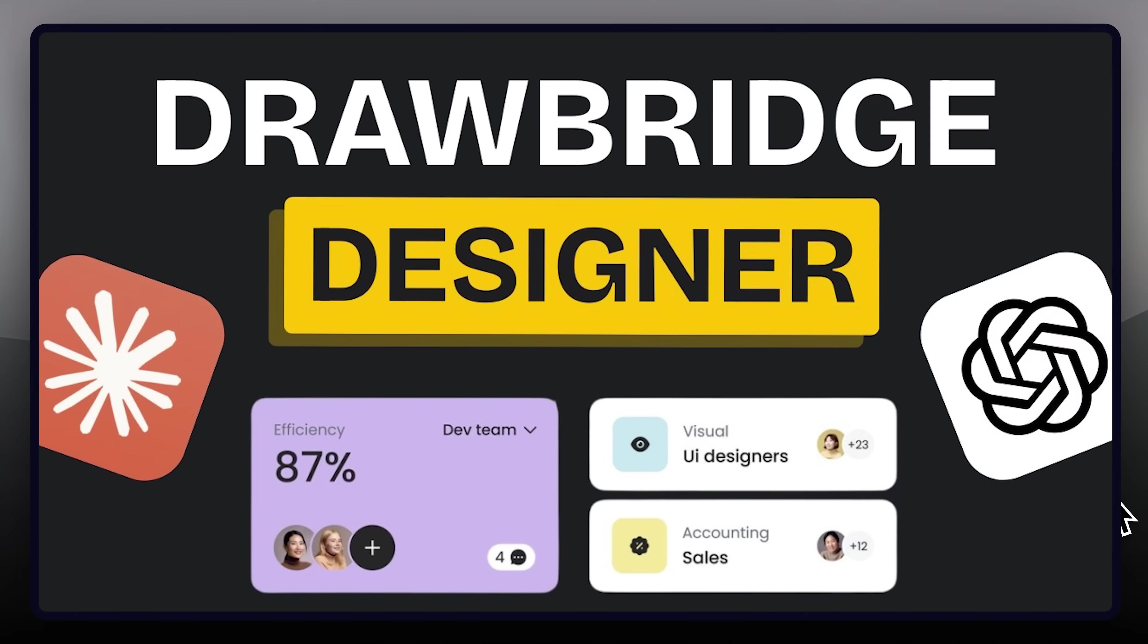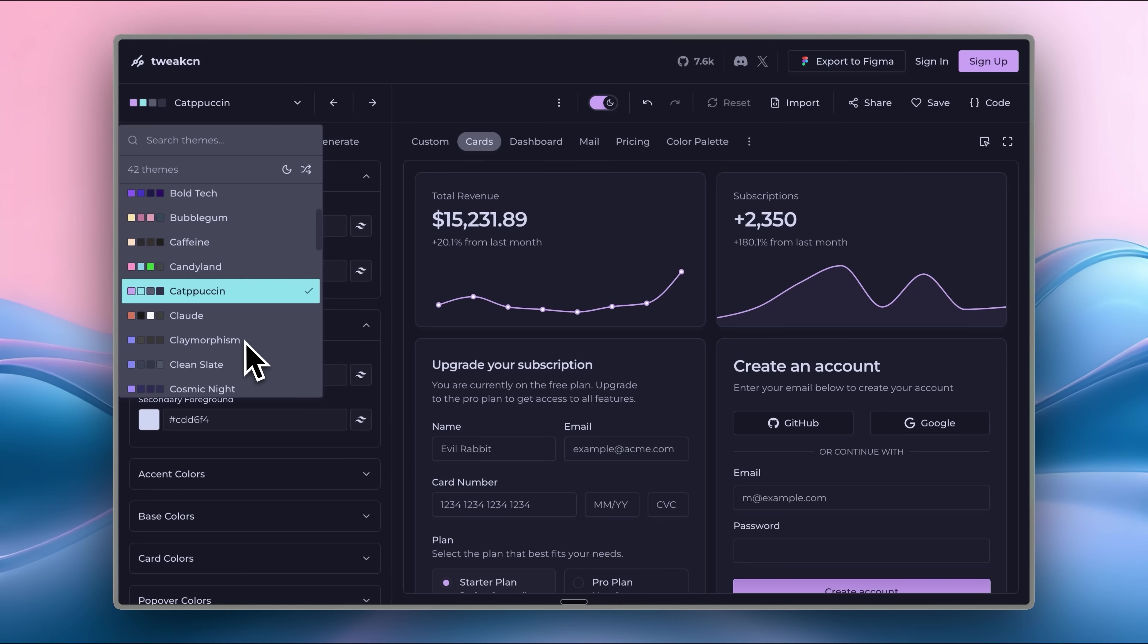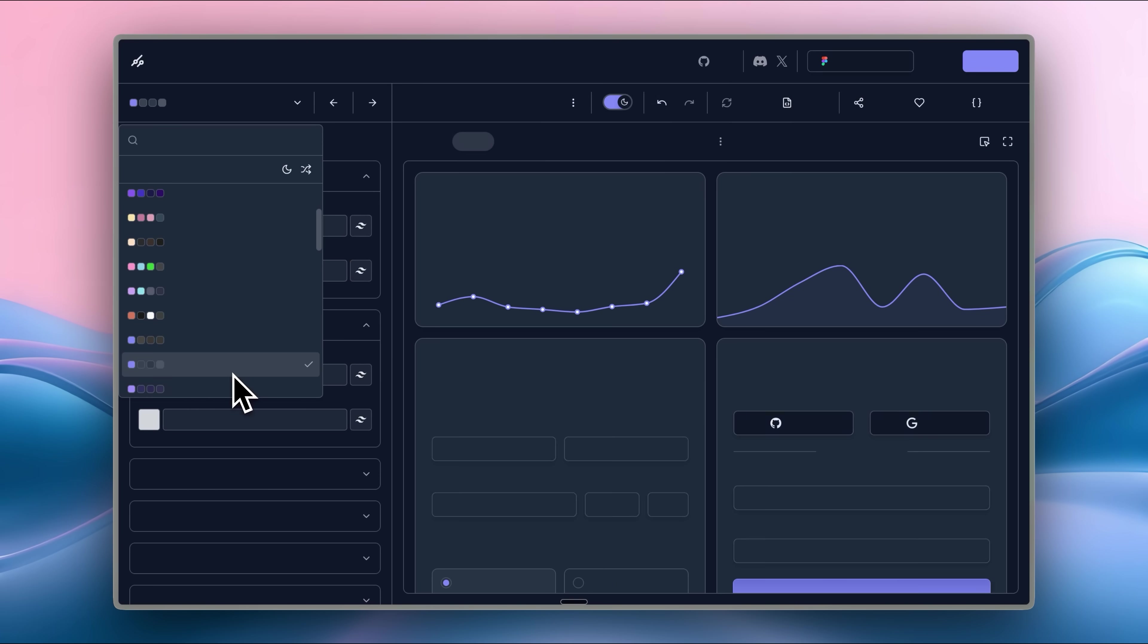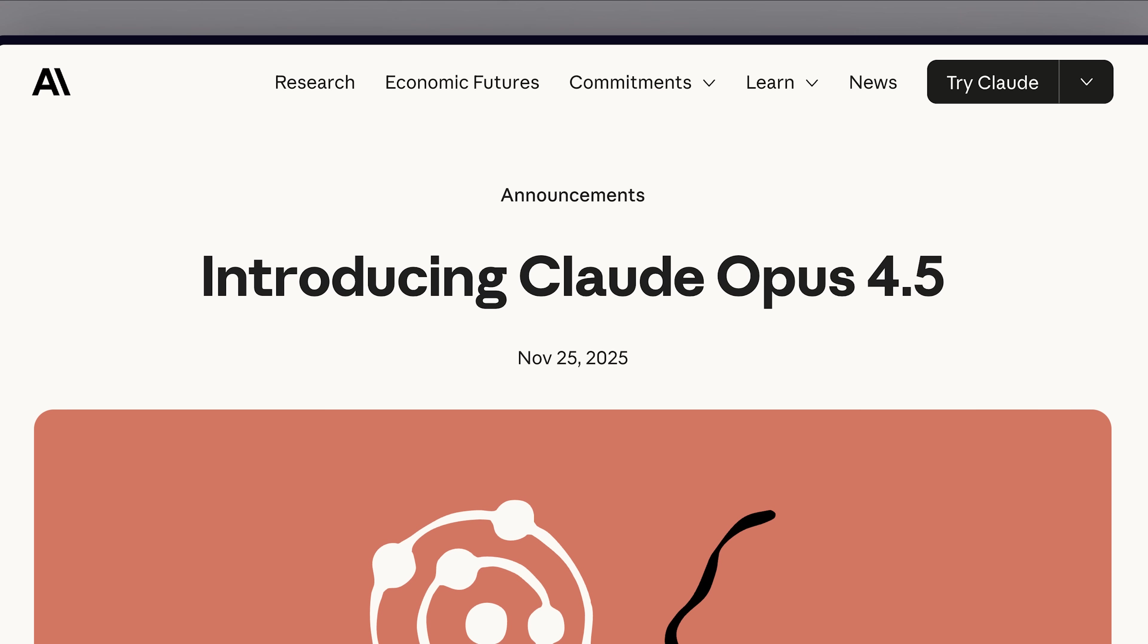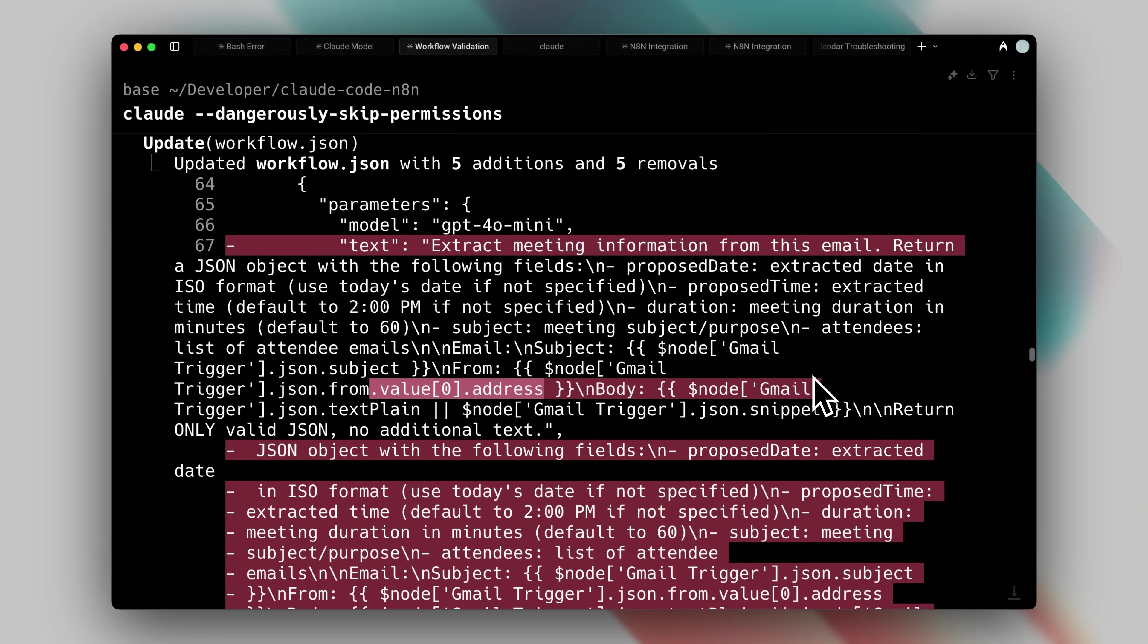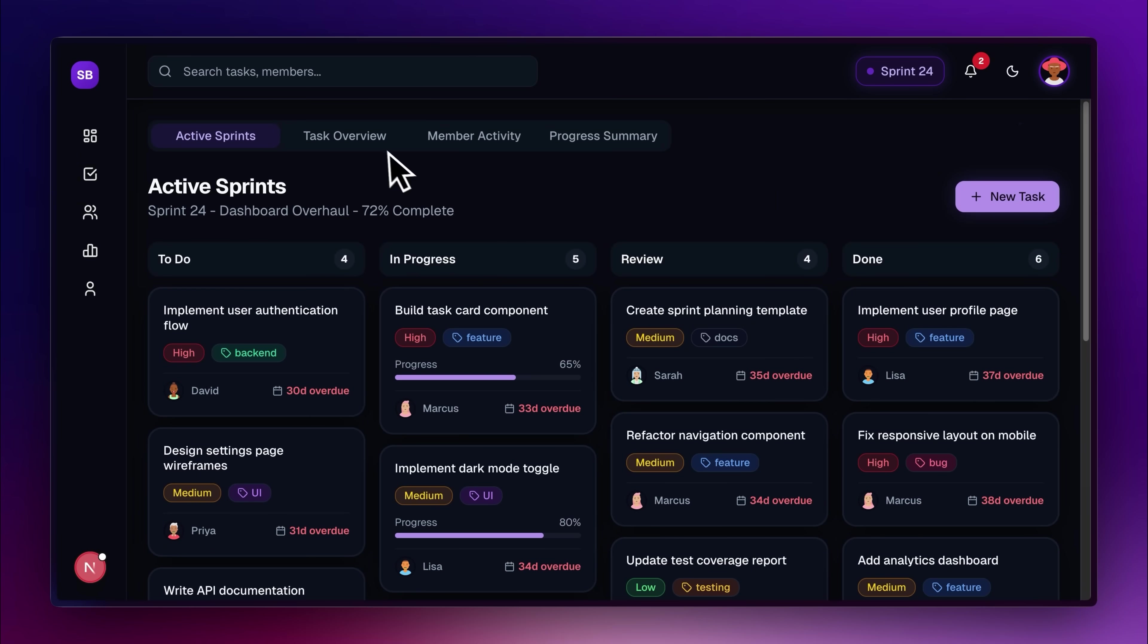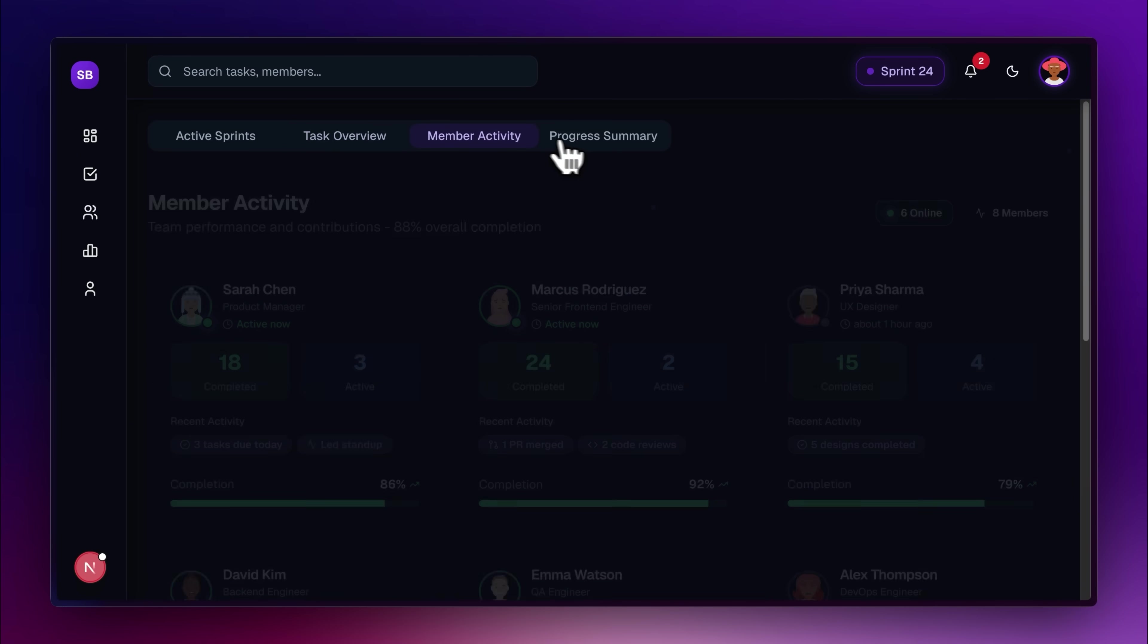Welcome to another episode in our design series, where we find new AI tools that can help you design better with AI. With models like Opus 4.5 and Gemini 3 Pro, single prompt designing has come a long way. However, there are still a lot of different tools and workflows that we're going to show you in this video that actually help you in creating truly stunning designs.